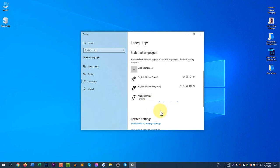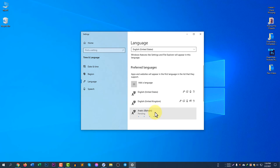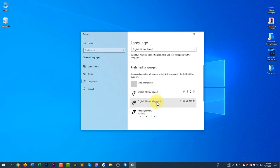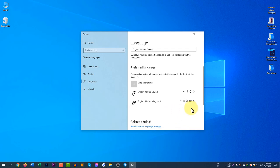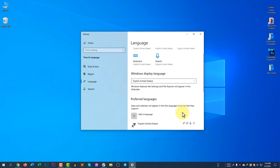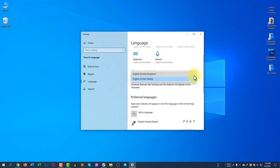You can see Arabic (Bahrain) is now trying to install — it will take some time to download the pack and it will be added. If you keep this language at the top, it will first try to search for the Bahrain language, and if Bahrain is not available then the system will search for United States and then United Kingdom. This is how the language priority works. I will remove Bahrain since it's not my language.